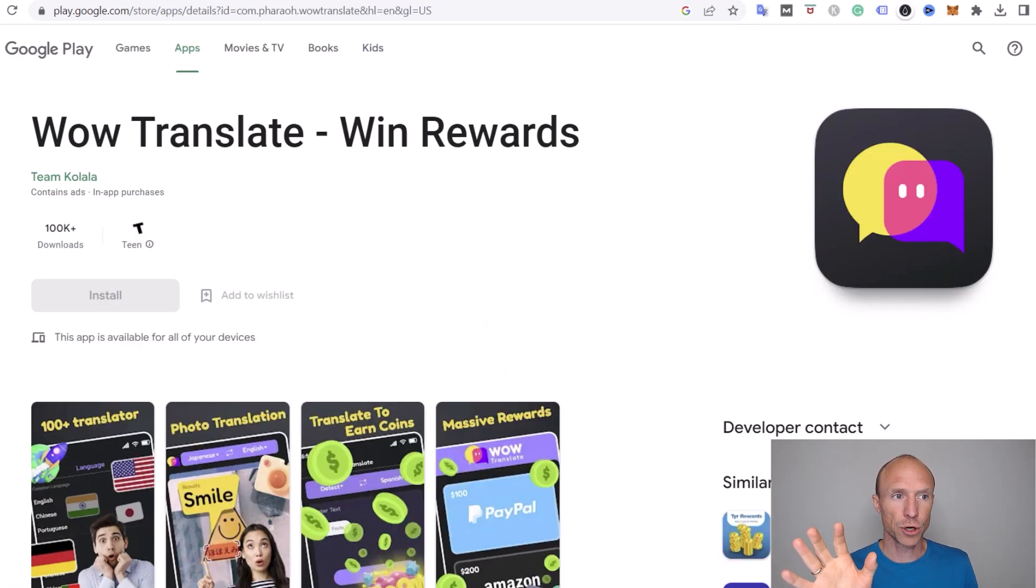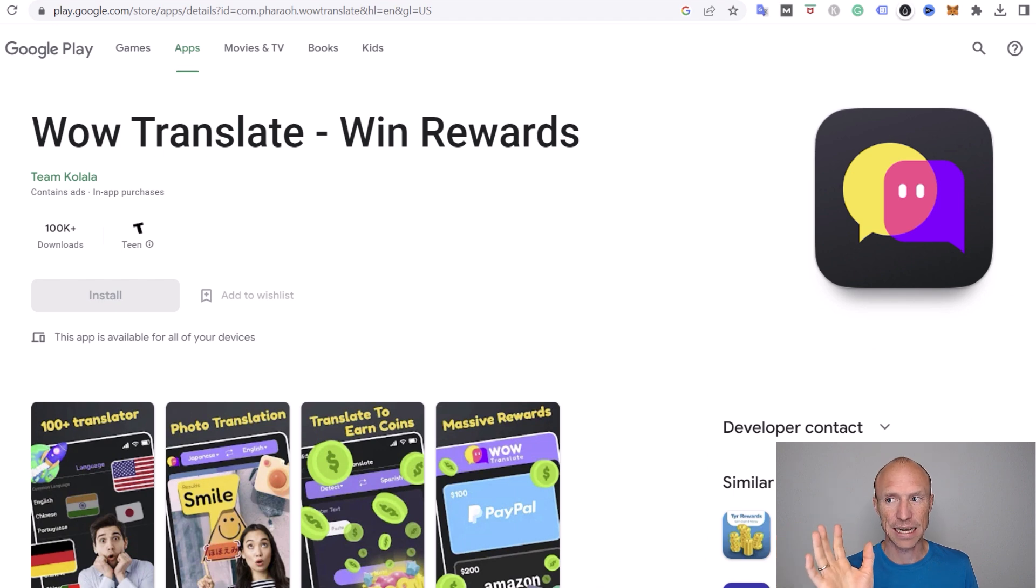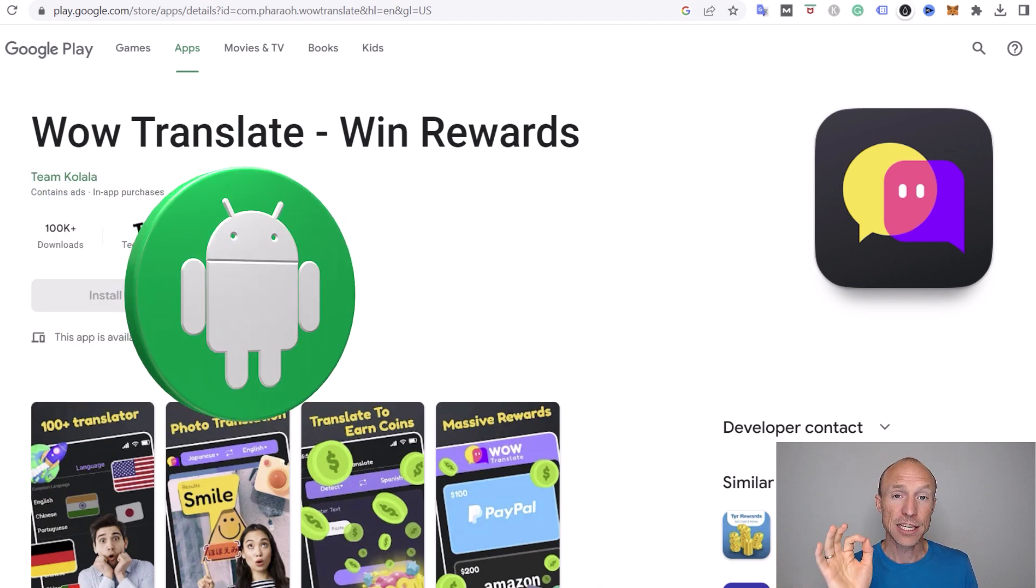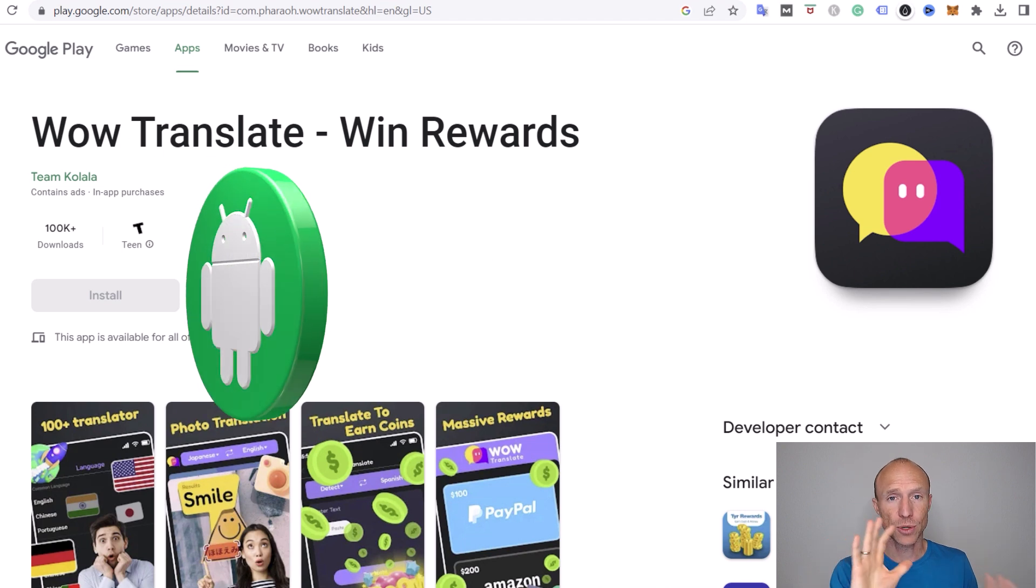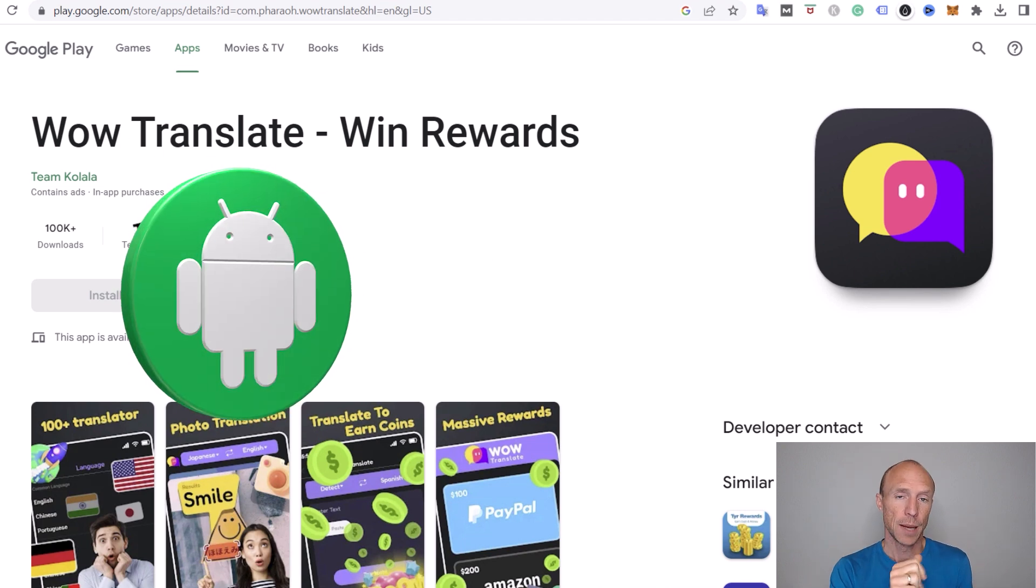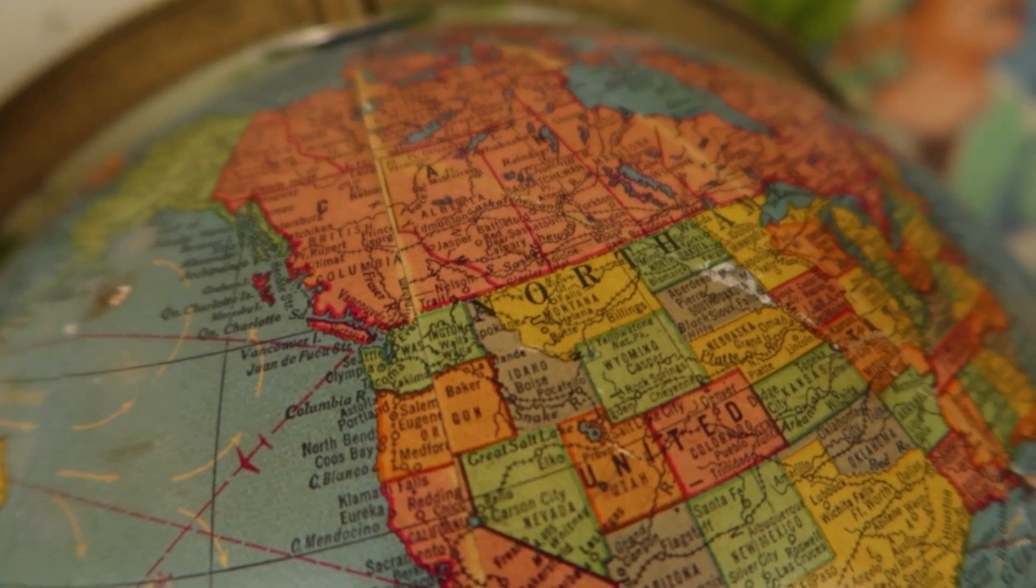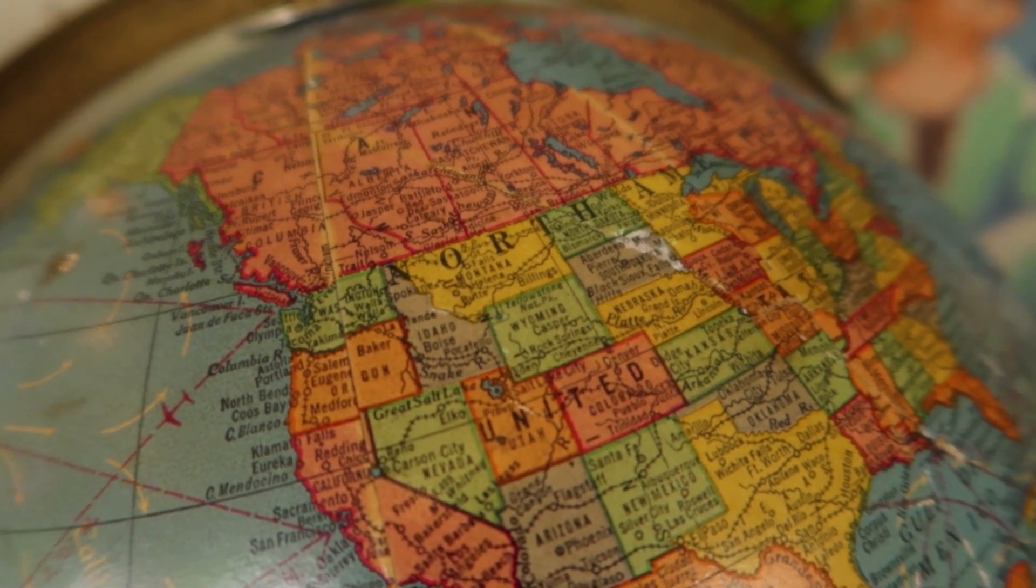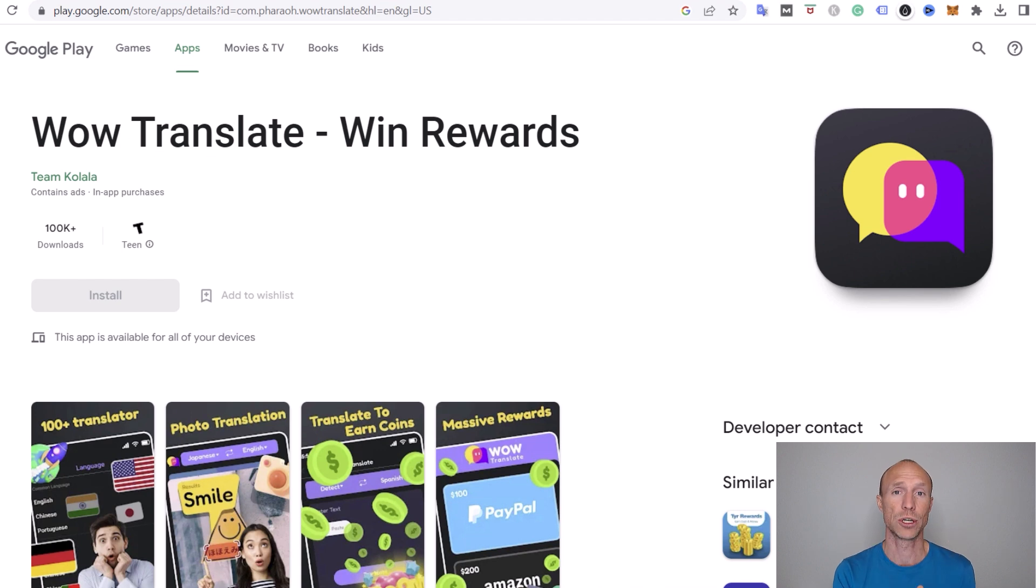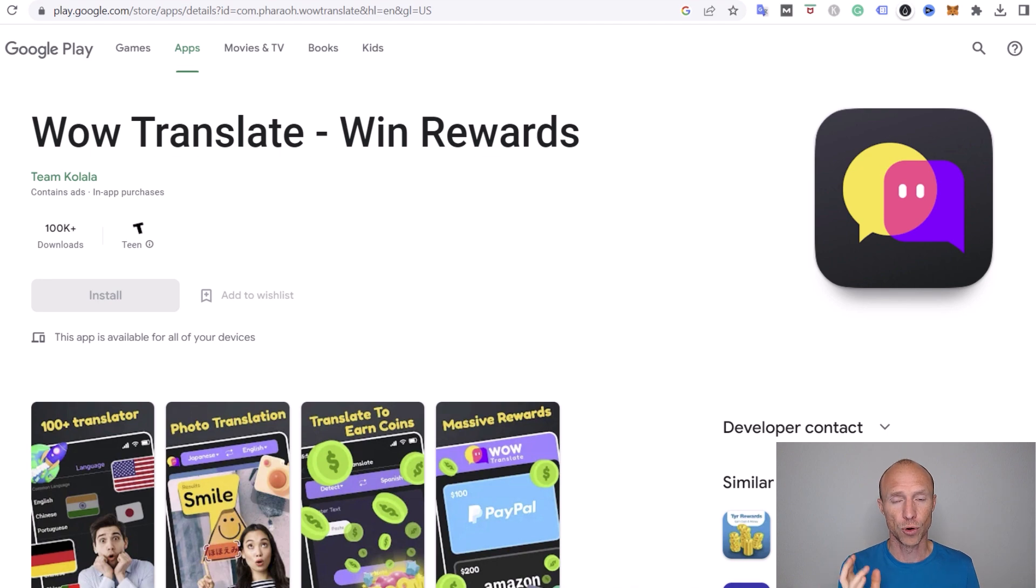So let's start by going over who can join before we log in and see exactly how it works. Wow Translate is an app that is only available for Android devices, so that's important to be aware of. But it is available in more or less all countries from what I've been able to find out. But before downloading, please watch this full video first so you know what to expect and won't get disappointed.